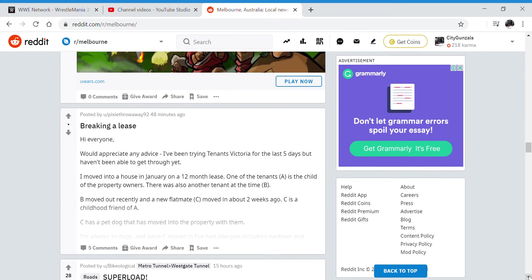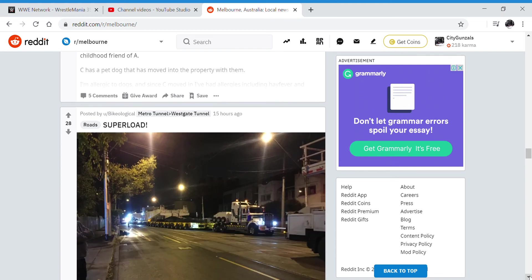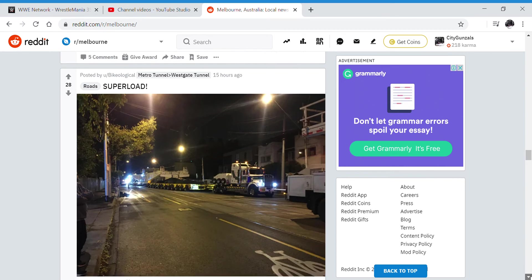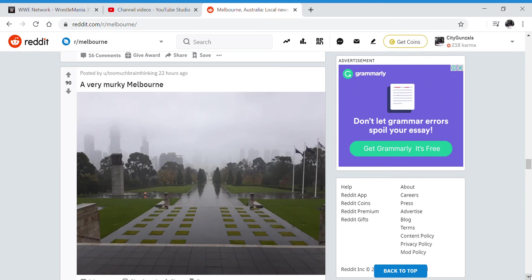Breaking a lease, appreciate any advice. Super Load - yeah, this is the same thing they were filming. I don't know what it is, but that's so weird. I've never seen anything like that.